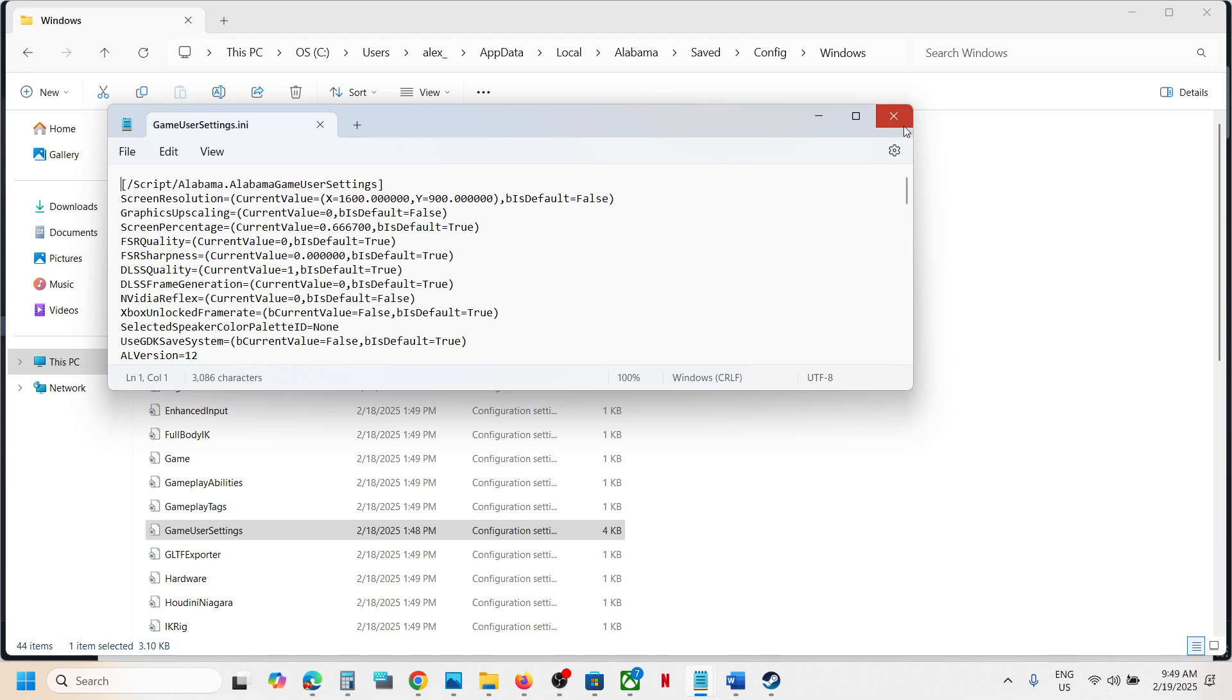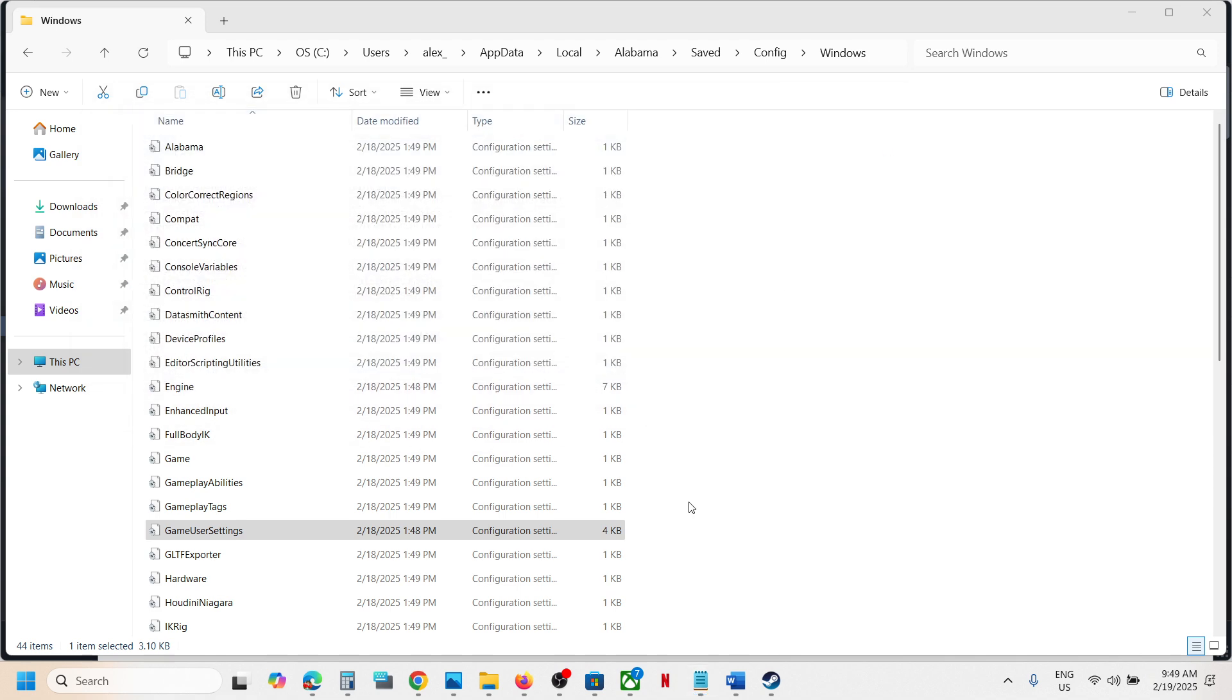So this is how you can access the saved game files and config file for the game. That will be all, thank you so much for your time, and please like this video and subscribe to my channel.